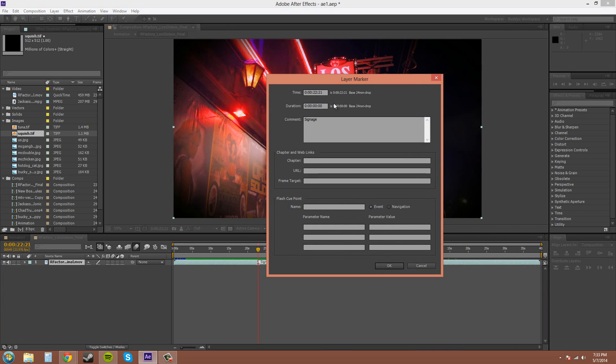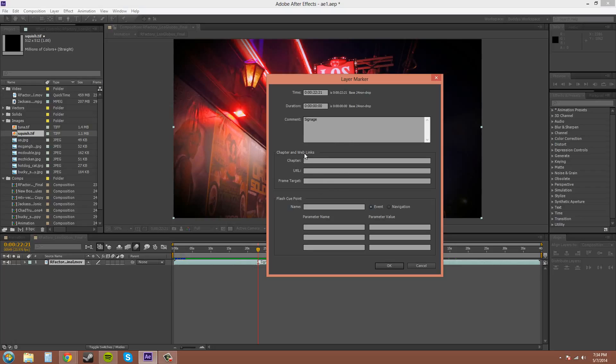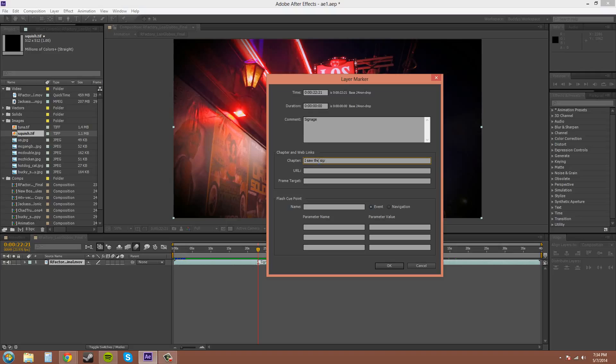This shows the time here, what your marker's at, the duration, obviously your comment where you can put that on there. The chapter and web links here are good for—you can type in here what the chapter might be. And I'll just type this as 'showing the sign', or actually 'I saw the sign, it opened up my eyes', but I'll stop singing now.